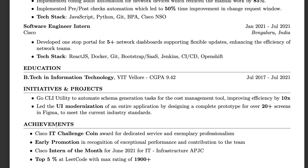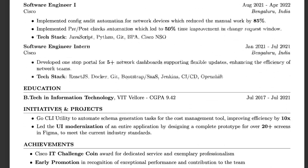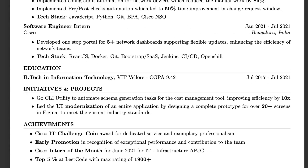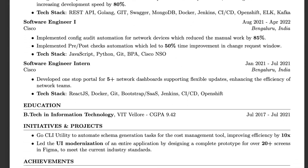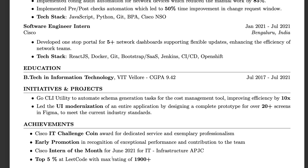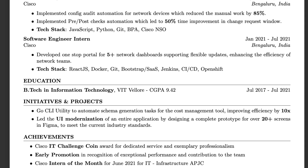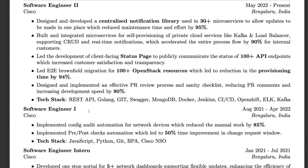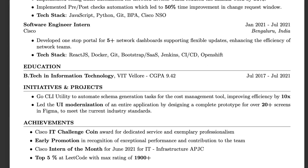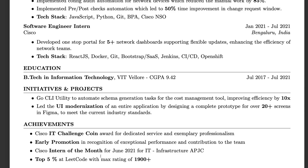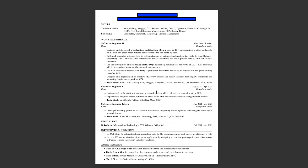The achievements section is also important. I mentioned a hackathon win, a promotion I received — I was promoted to senior in about nine months, which generally takes one to two years — and an 'intern of the month' award. I also had a 900 plus LeetCode rating, which is good to put on the resume. That said, if your rating isn't high, don't wait. One of the biggest mistakes I see is people saying 'I'll become a LeetCode knight and then start applying' — don't do that.